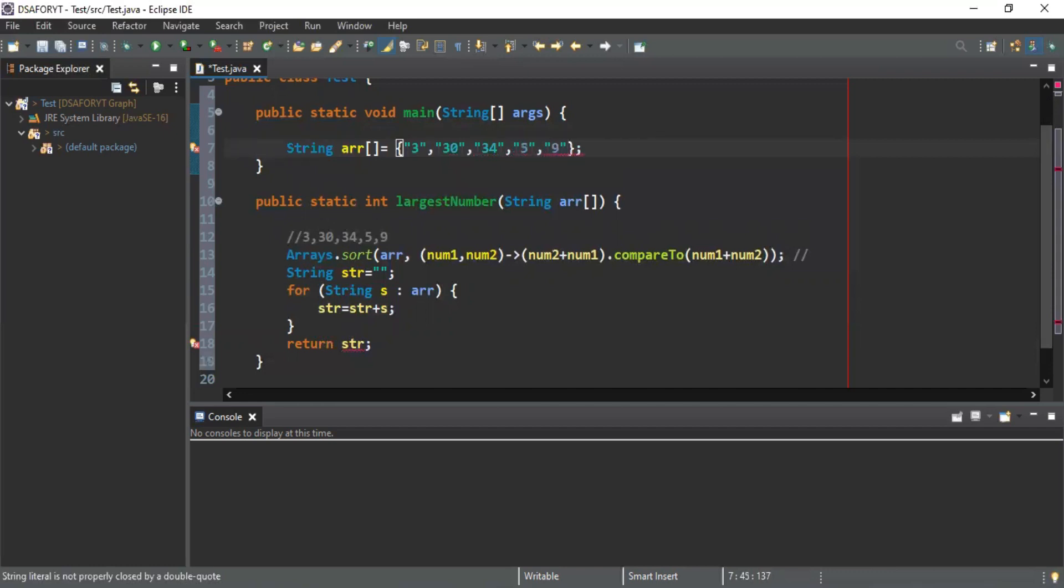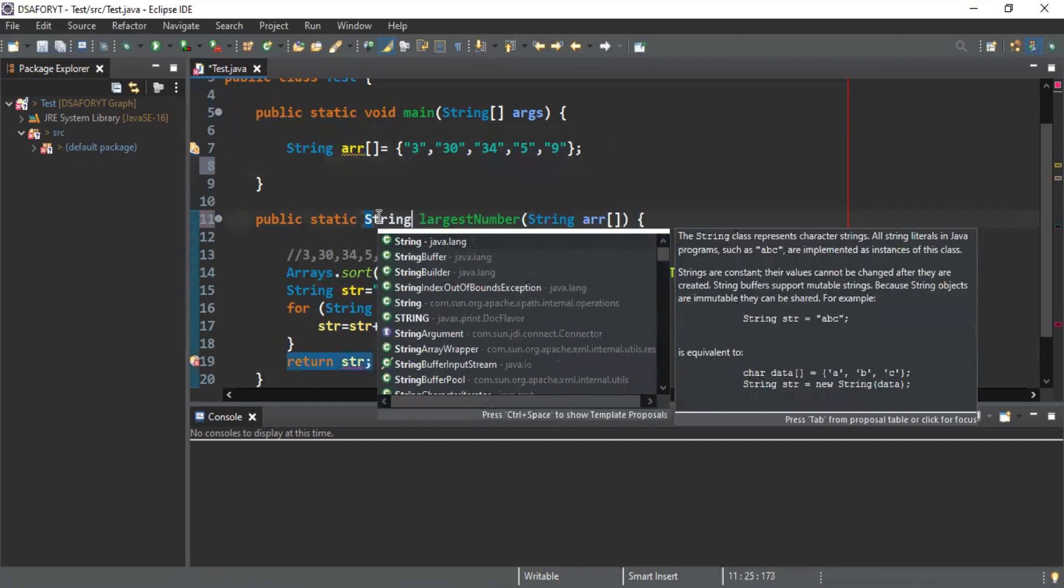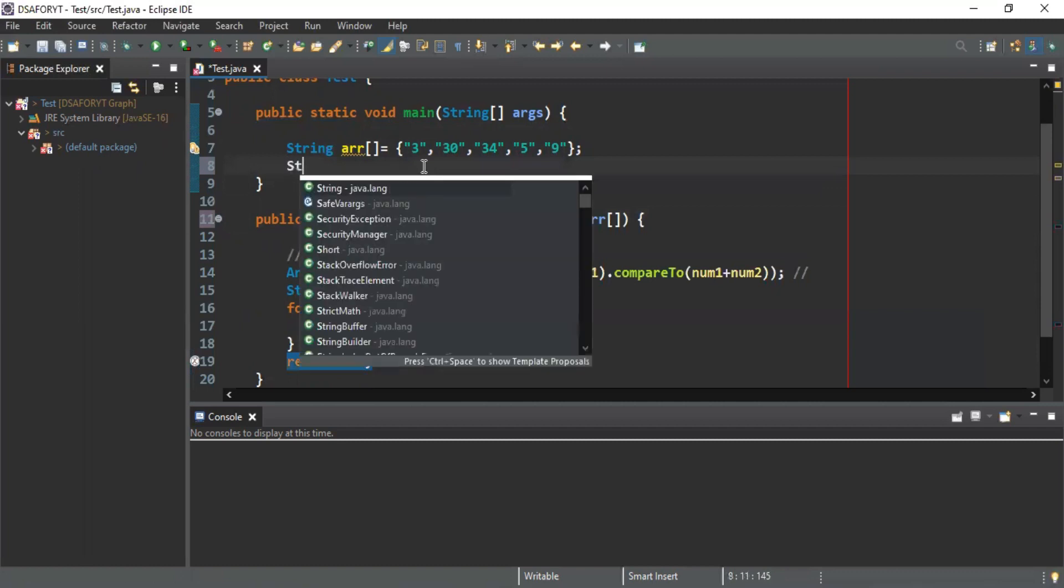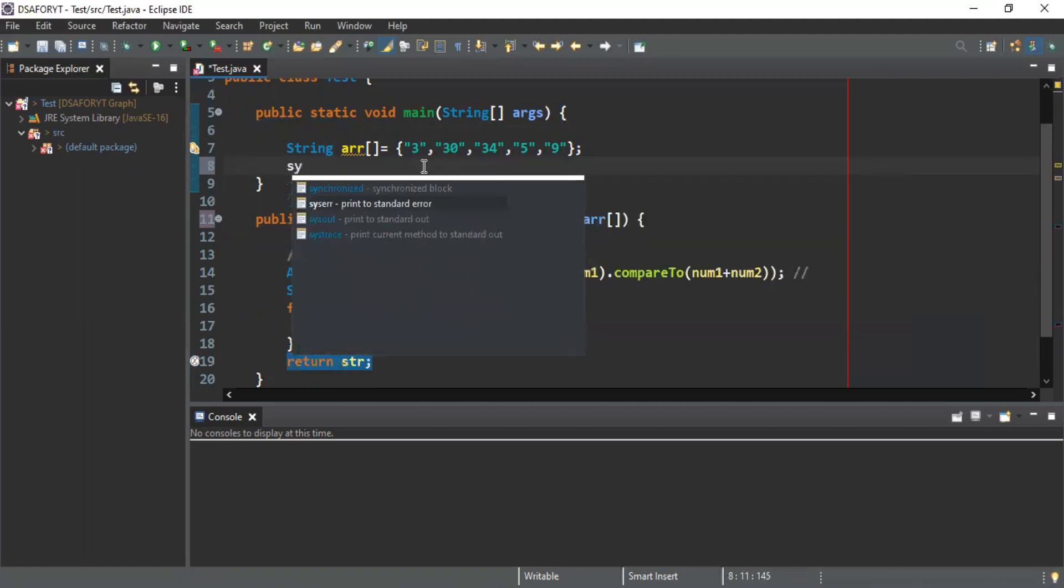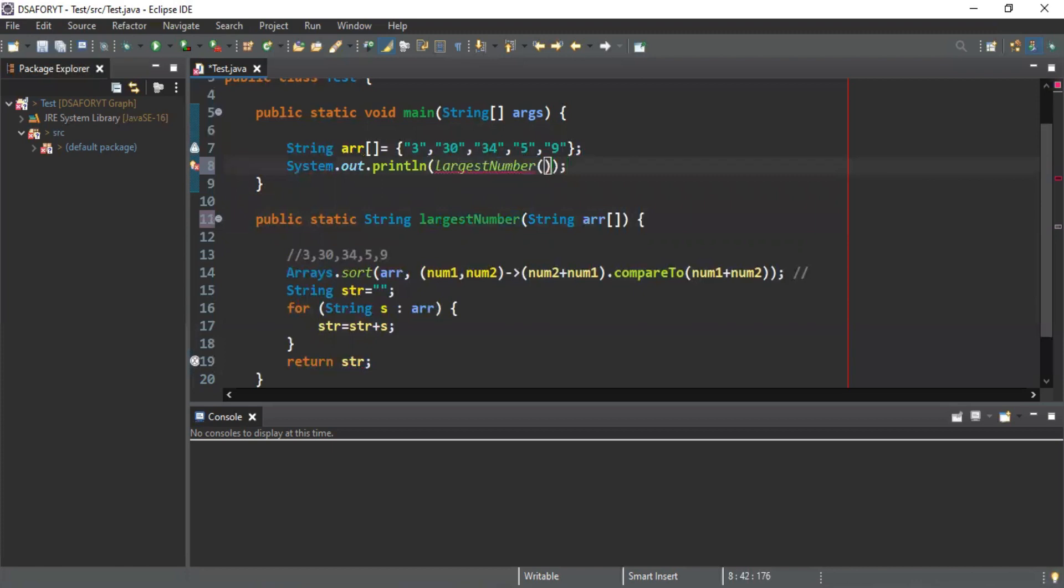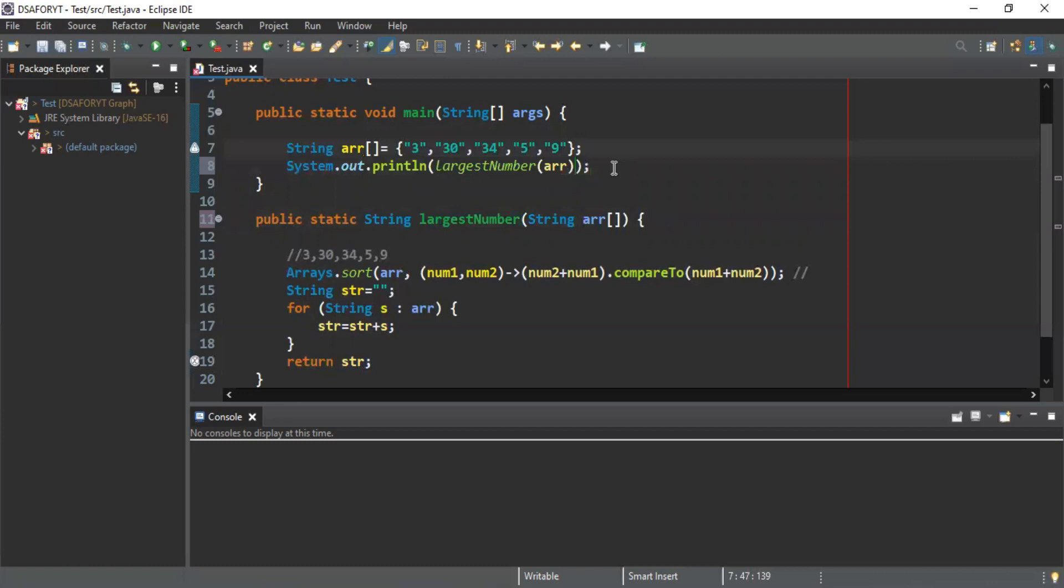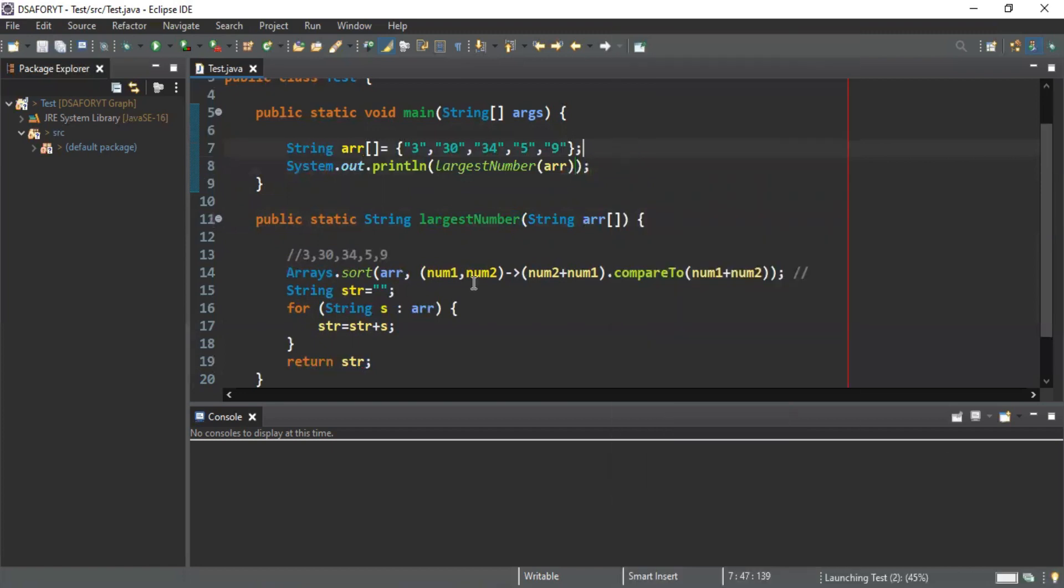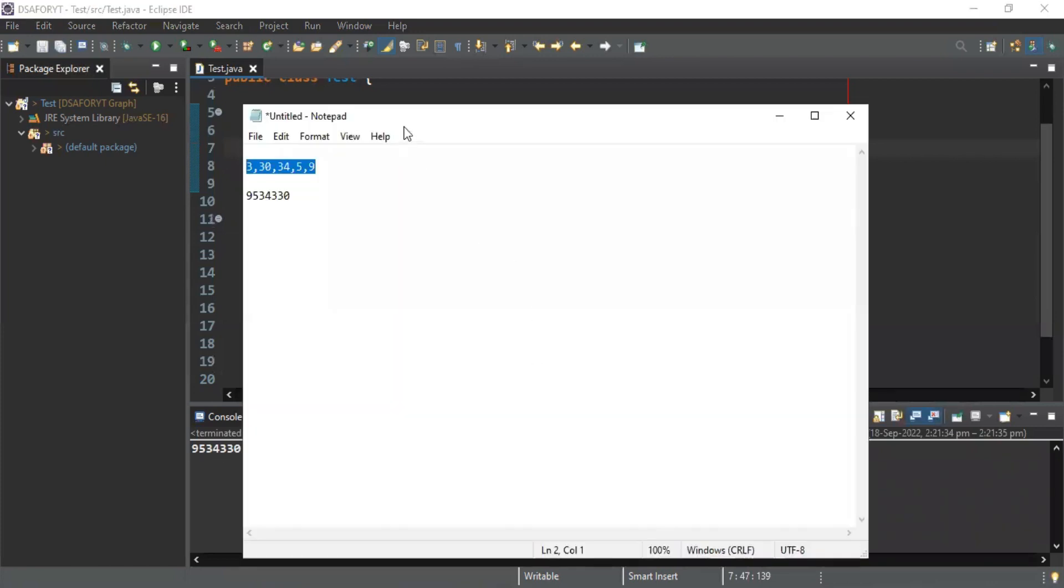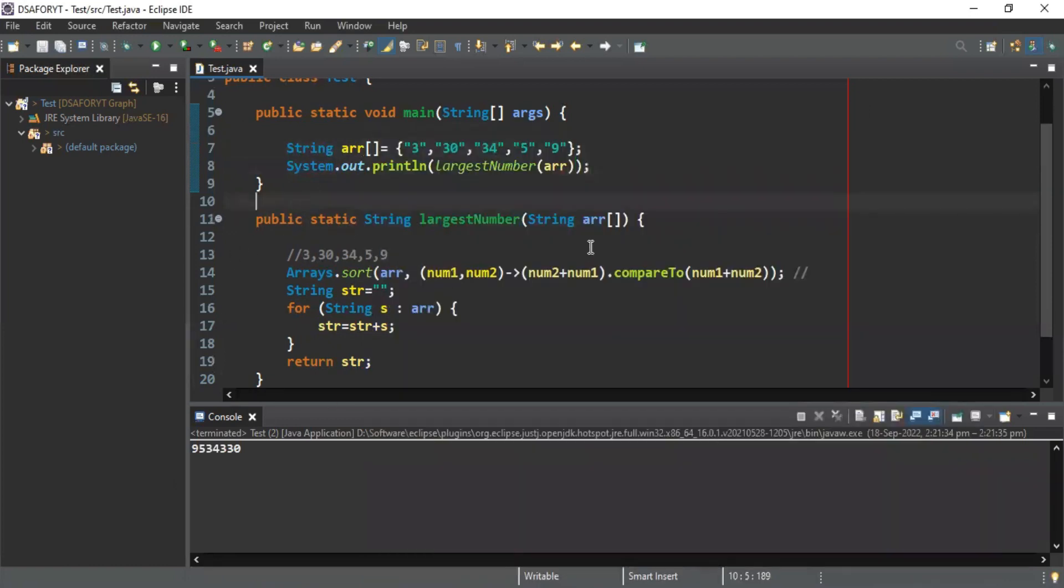Let me run this code. This will be a string value. I'll put inside System.out.println and this will be largest number, calling this method and passing. I will get my return here on this code. I hope it will run in right direction. Yeah, 95343330, this is our answer.